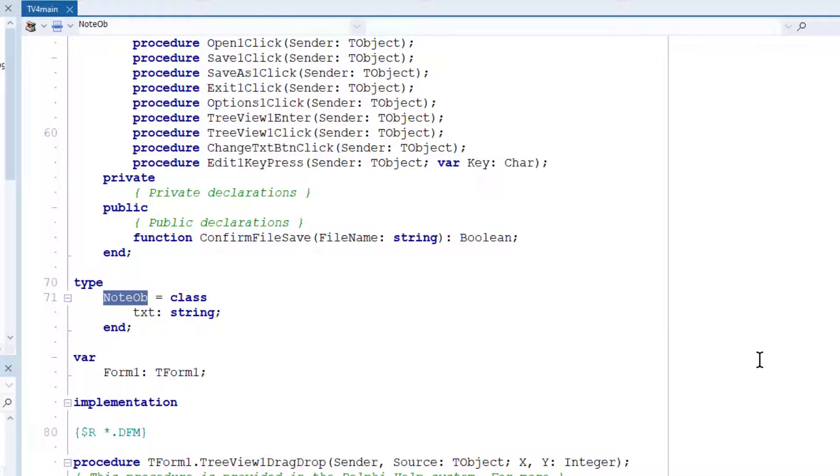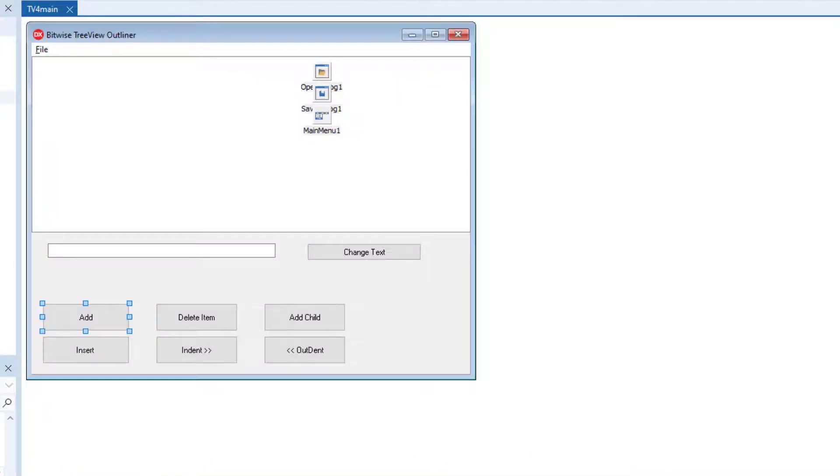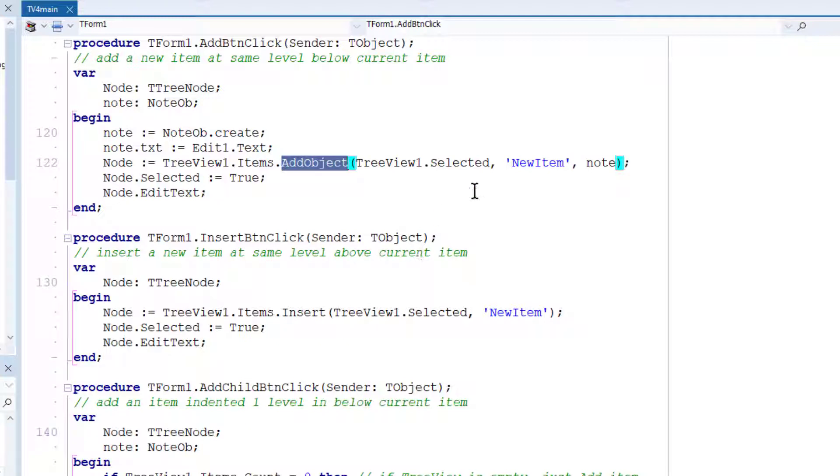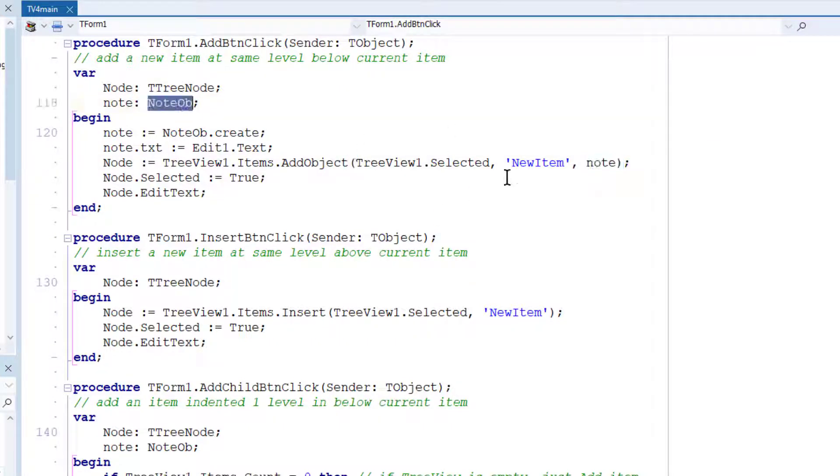And when I add a node, I add the, let's go back to the code. So this is my add button. And you can see when I add a new node to the tree view, I also add this new note, this noteOb object. And this note is now assigned to the data property of the selected tree node.